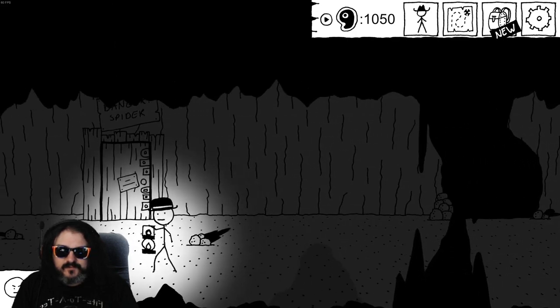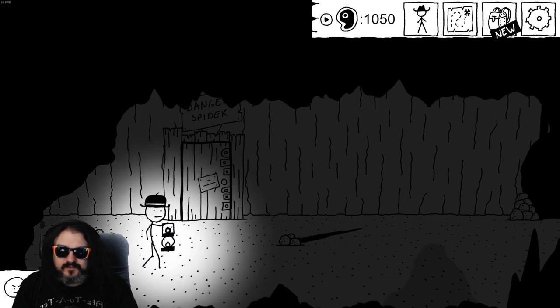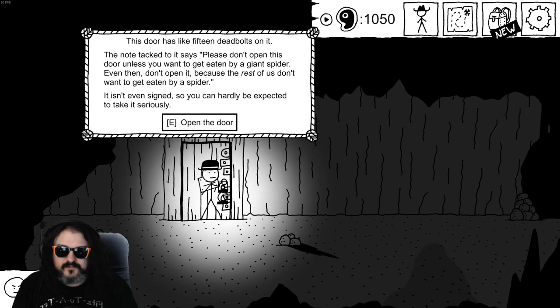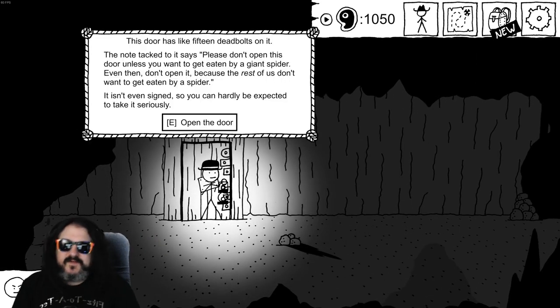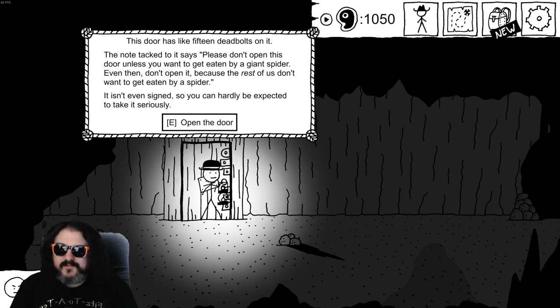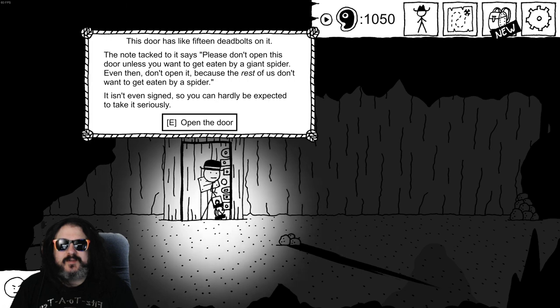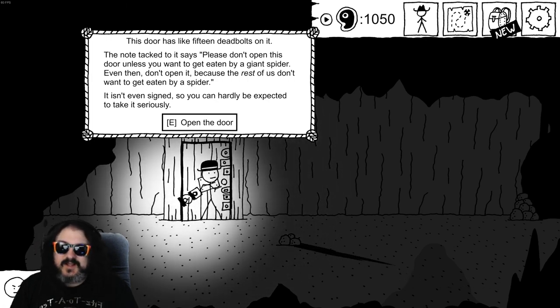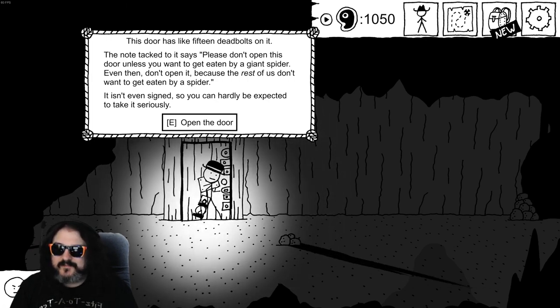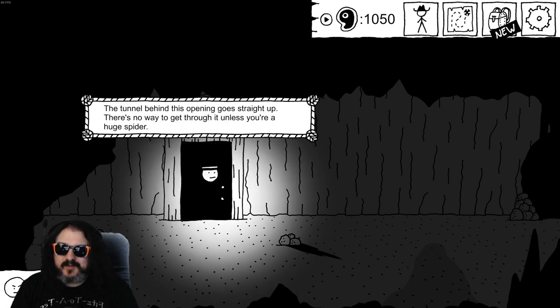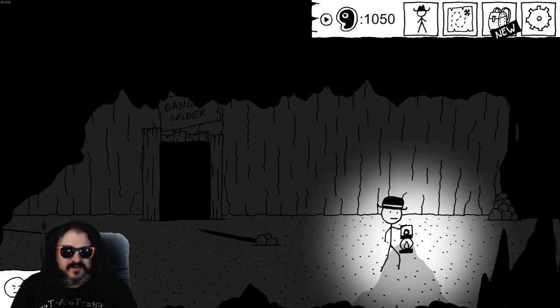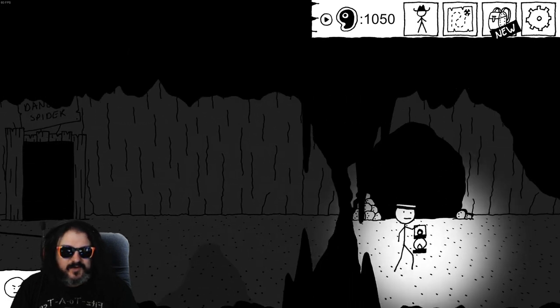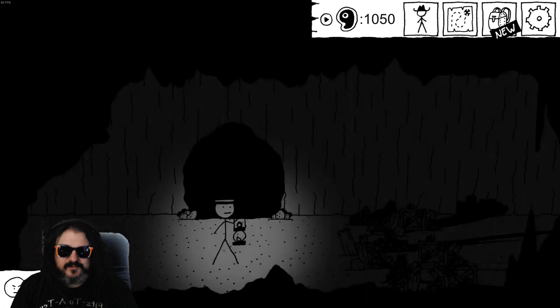This door has like 15 deadbolts on it. The note tacked to it says please don't open this door unless you want to get eaten by a giant spider. Even then don't open it because the rest of us don't want to get eaten by a giant spider. It isn't even signed so you can hardly be expected to take it seriously. Tunnel beyond this opening goes straight up, no way to get through it unless you're a huge spider. I'll just go ahead and open that door. What's the worst that could happen?